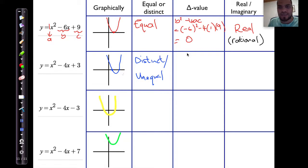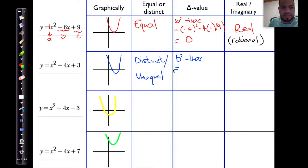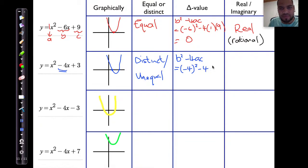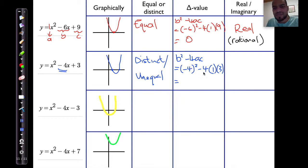Let's see what happens with the delta value. Delta is b squared minus 4 times a multiplied by c. The b value is minus 4, so that's minus 4 squared, minus 4 times a, which is 1, and c, which is 3. Minus 4 squared gives me 16. 16 minus 4 times 3, which is 16 minus 12, is going to give me a value of 4.